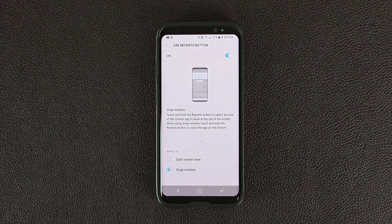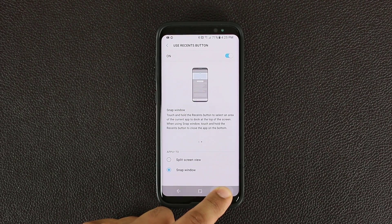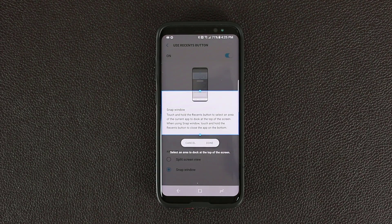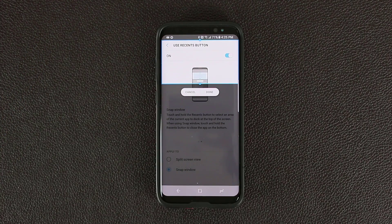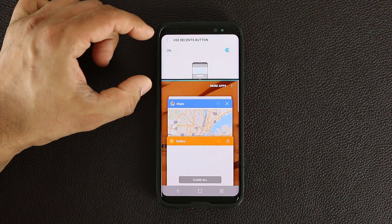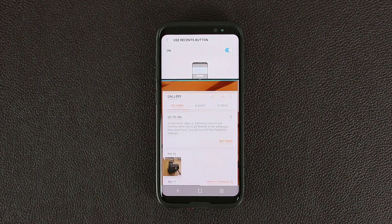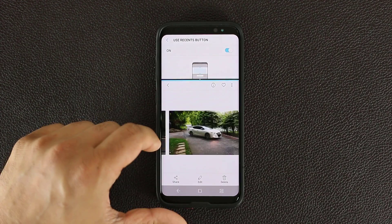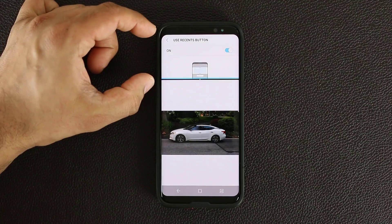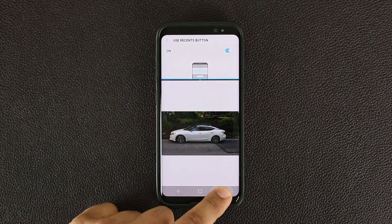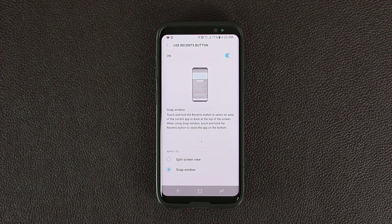What if I choose snap window? With this one, if you press and hold, it allows you to snap a portion of that window and send it to the top. I can choose any part of this window — this could be a video, like the YouTube application. Let's click Done. As you can see, that window has been snapped to the top, and at the bottom I can continue using another application. This has been snapped into place on the top. If you press and hold again, it deactivates and brings the snapped window back into full screen mode.